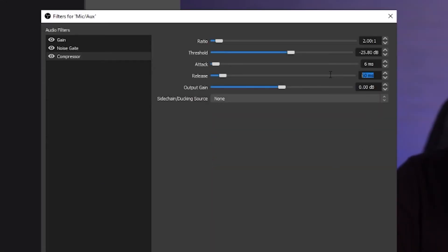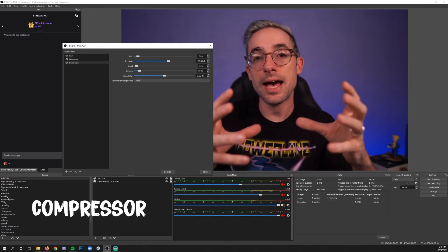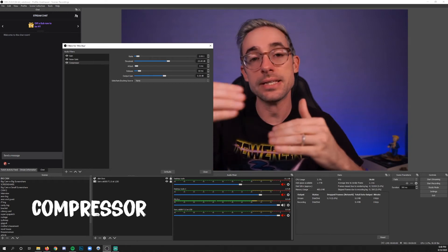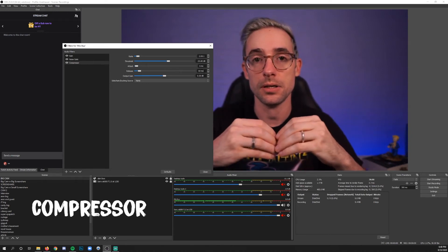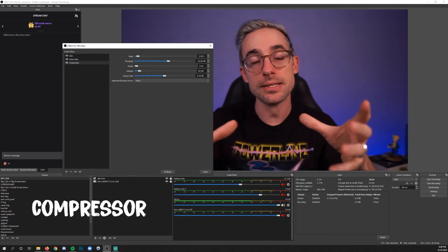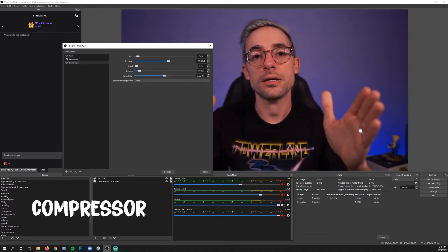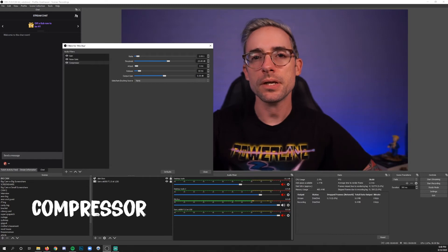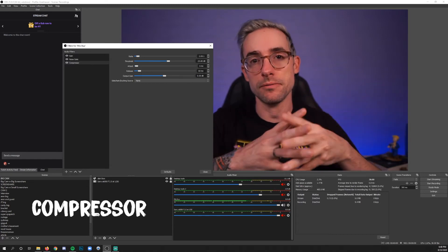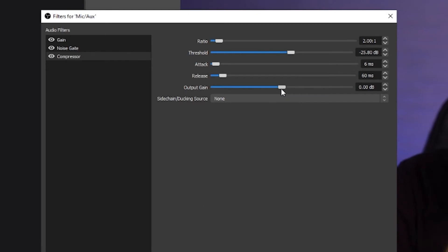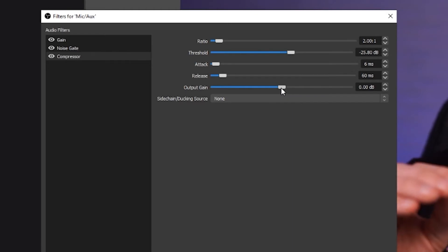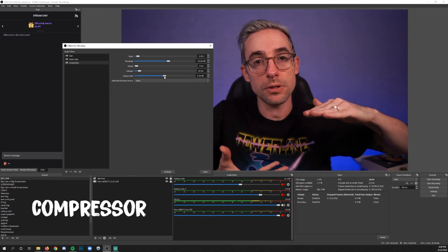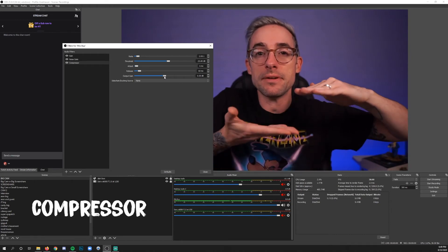Attack and Release you can leave alone, but it's good to understand what they do. Attack is how much time it takes for the compressor to act once it hits the threshold. Release is how much time it takes to stop compressing once it no longer needs to act — you can think of it as fading in and out of influence on the sound. Output Gain is the last thing to fuss with — if you've compressed so much at the top that the whole signal gets too low, Output Gain will boost everything back up.